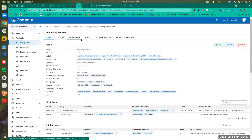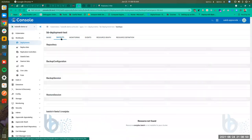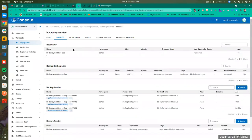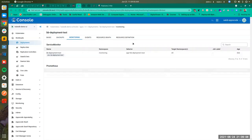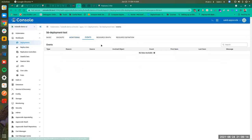We have some tabs like Backups and Monitoring. If you want to see the backups related to this deployment, the backups will be shown here — like repository, backup configuration, and all the Stash-related resources. If you like monitoring, you can see the service monitors and Prometheus connected to this deployment.